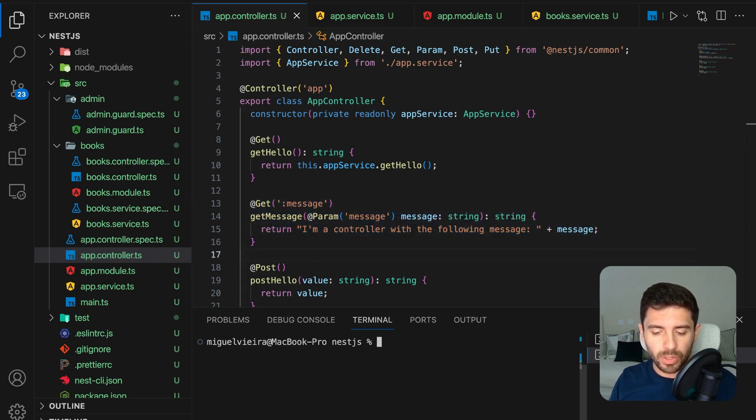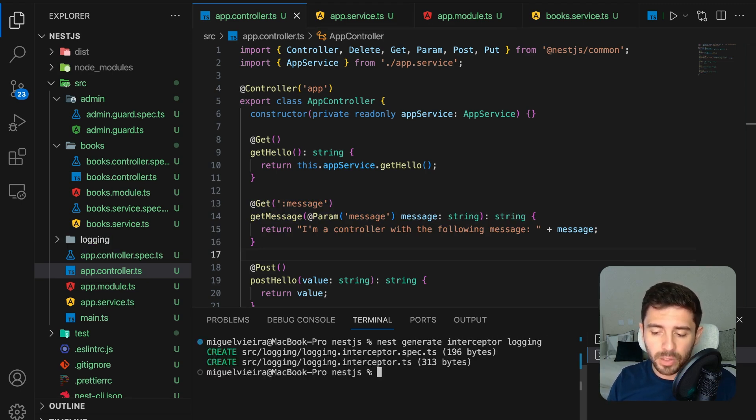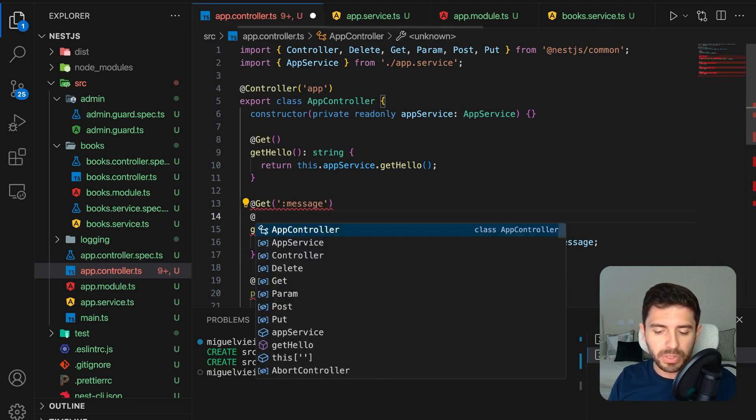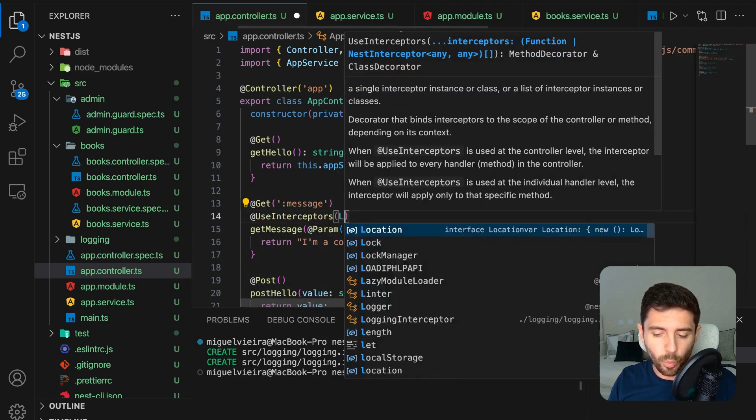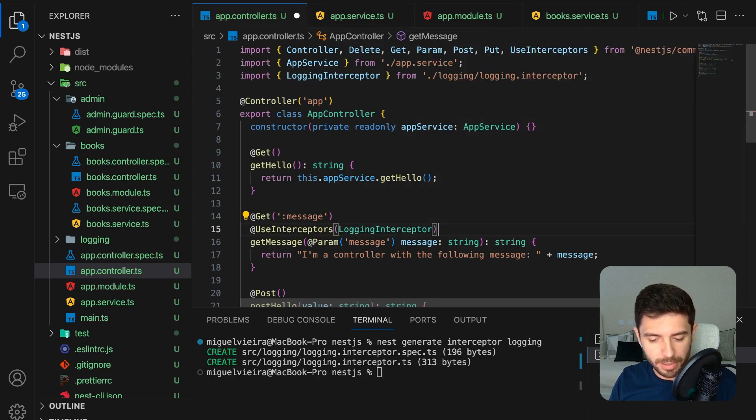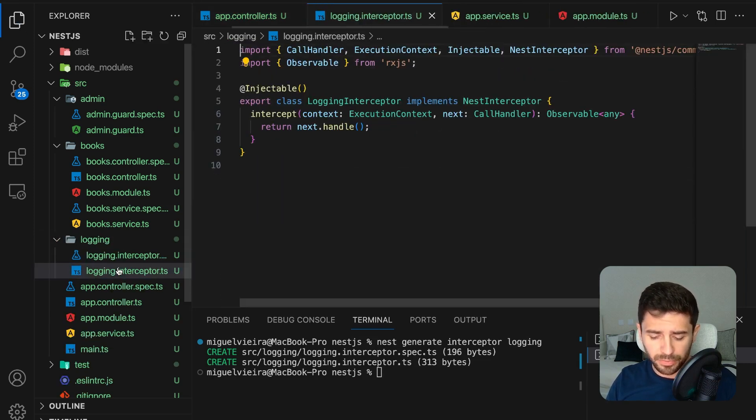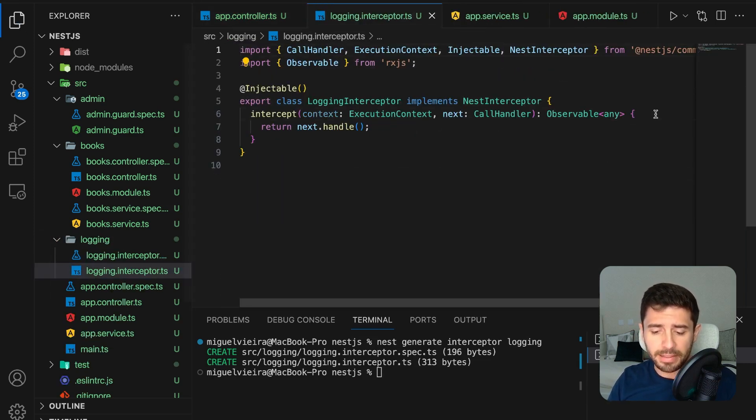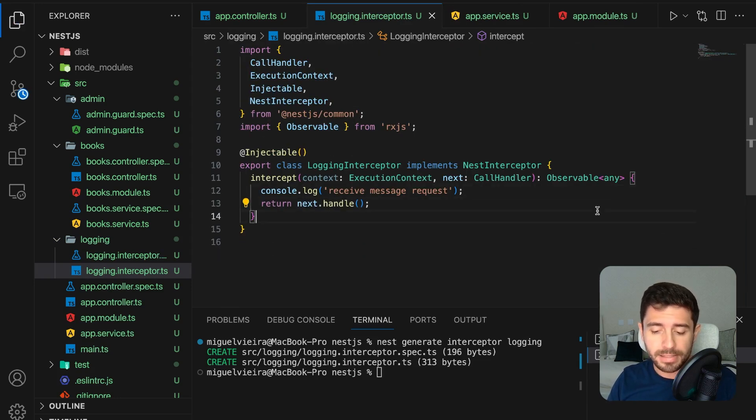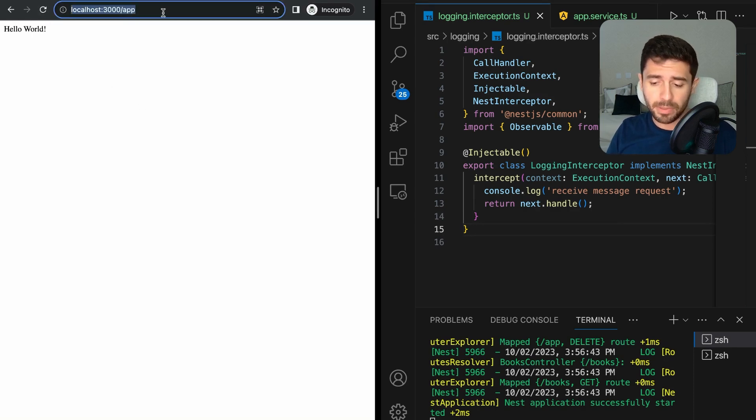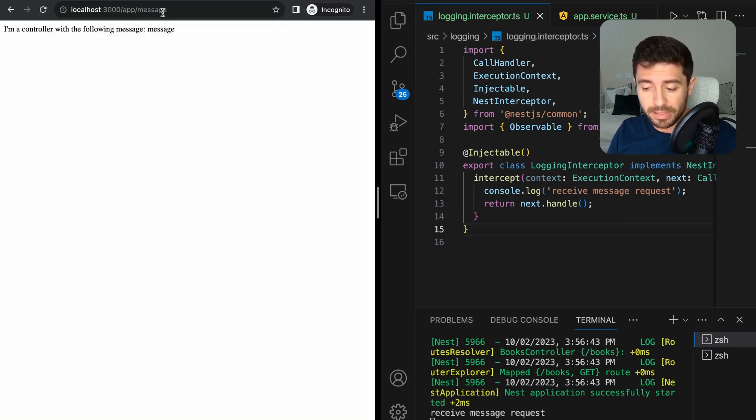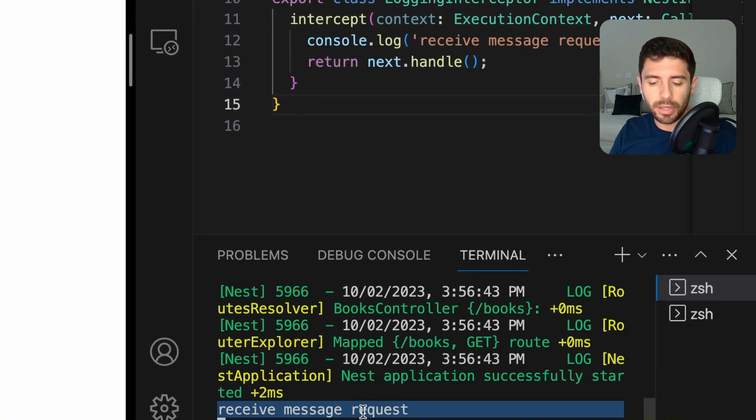Create one with nest generate interceptor logging and in the app controller file, under the get message path, put the use interceptors decorator with the class name of our interceptor. Now, on our interceptor file, inside the intercept function, simply do a console log saying that we did in fact receive a request. By reloading our path on the app, nothing happens, but if we do so in the message path, we can see the logging appearing in our terminal.